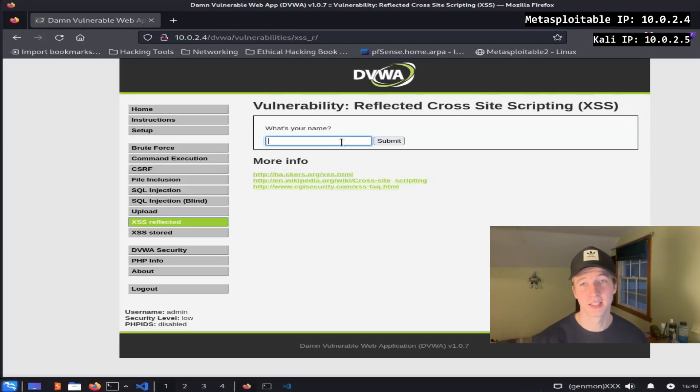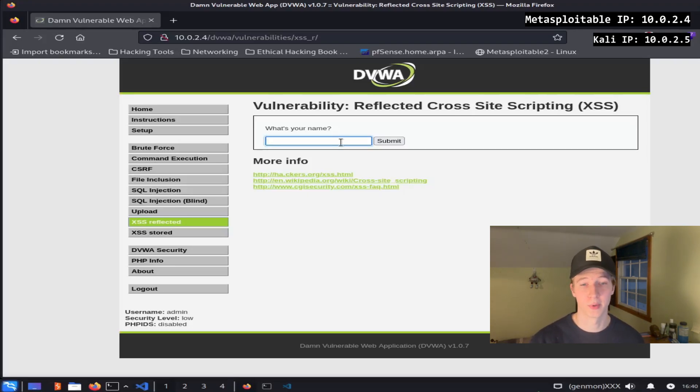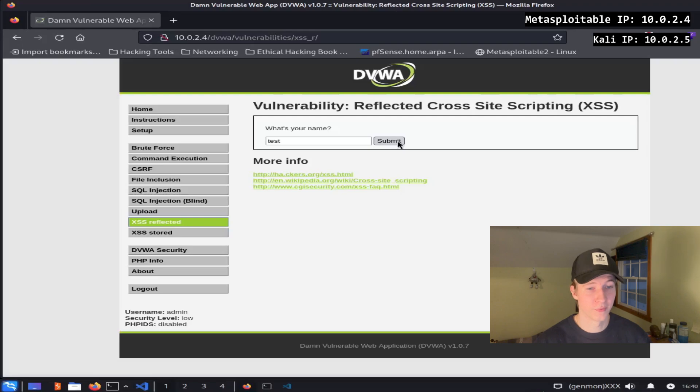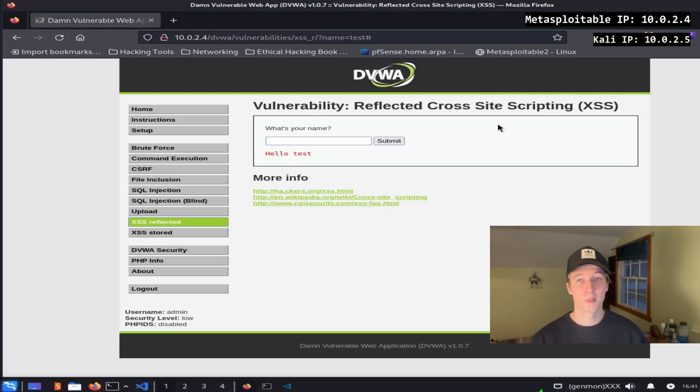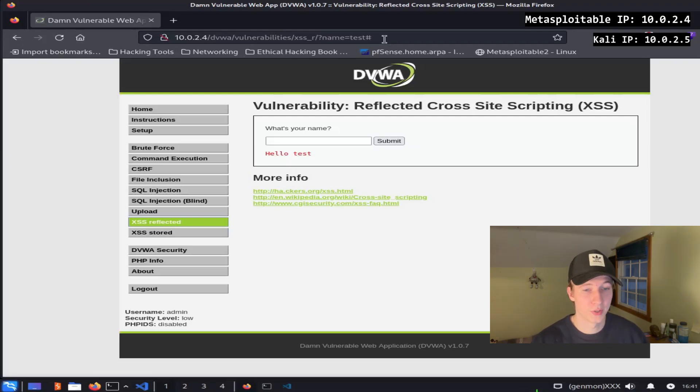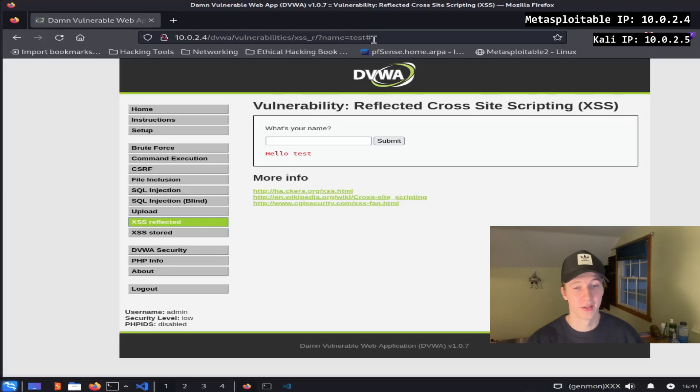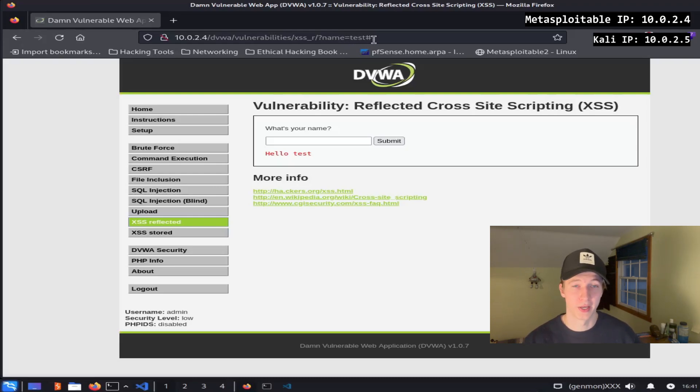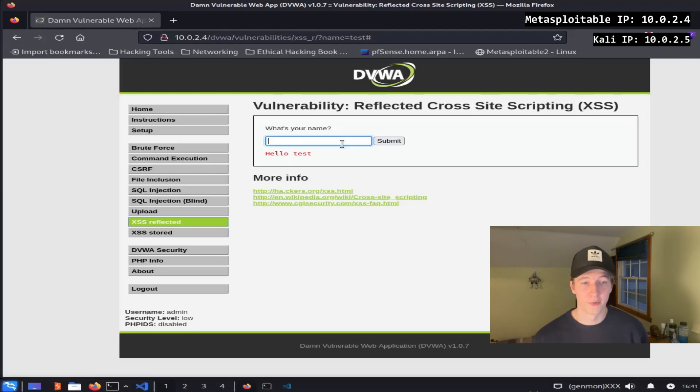When a victim clicks a link with the malicious script embedded in it, the script will be run once for that user. The script is not saved permanently to the webpage. We can see an example of this in the XSS reflected tab on the dvwa. If we type test into the input field, we see that a message hello test gets sent back to us and in the URL we see the parameter name equals test indicating that whatever we type into the input field will be displayed on the page and in the URL.